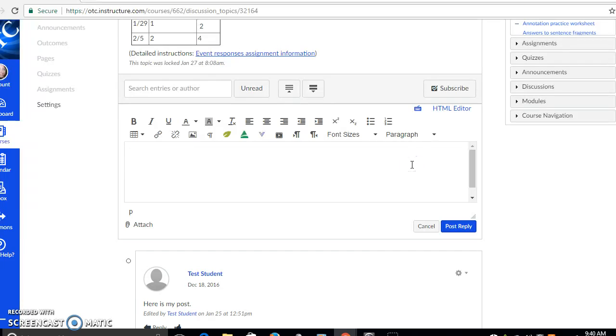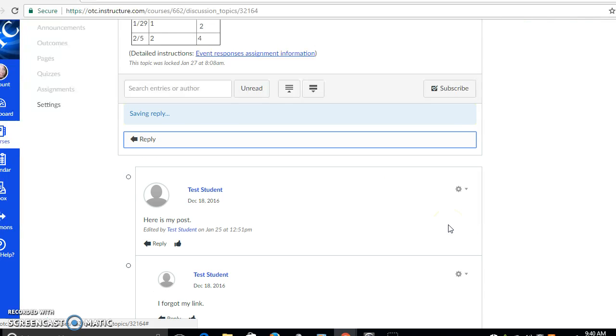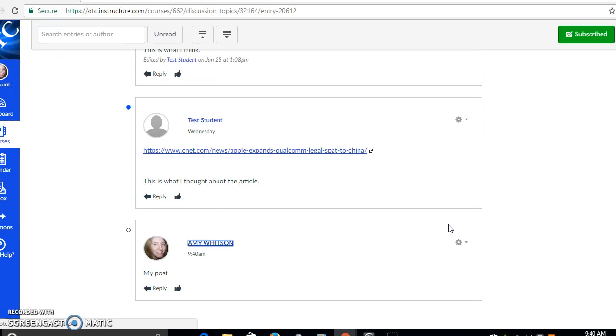And right here you would copy and paste whatever you want to write. Okay, and you just click post reply. Pretty simple.